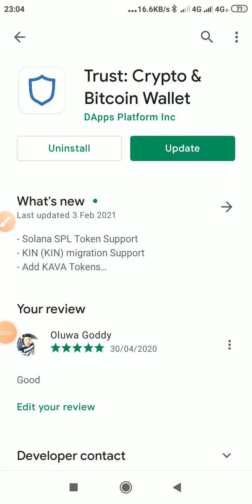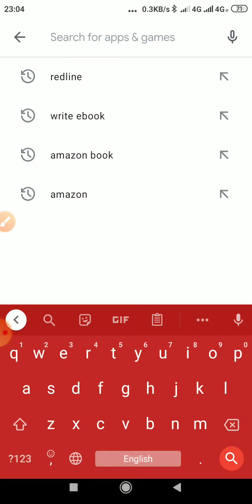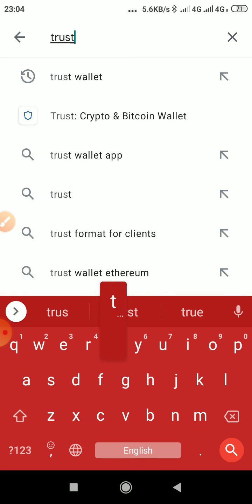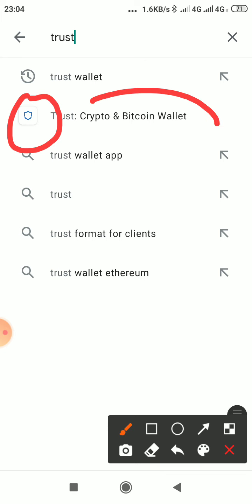Hello everyone, on this video I will show you how to create a Trust Wallet account. The first thing you want to do, go to your Play Store or App Store and search for Trust. You can see the one with this logo — that is the second one.